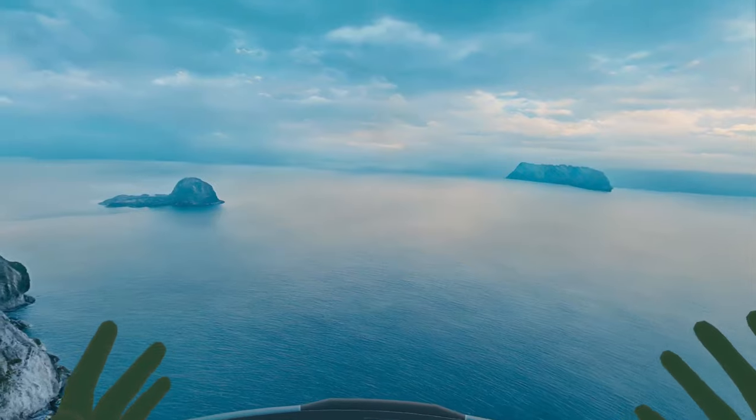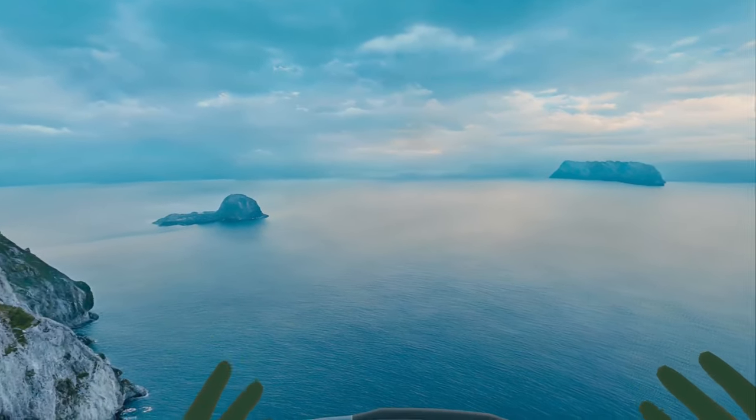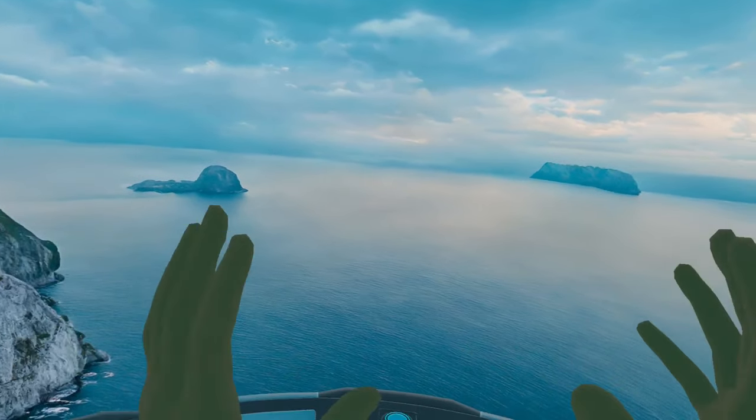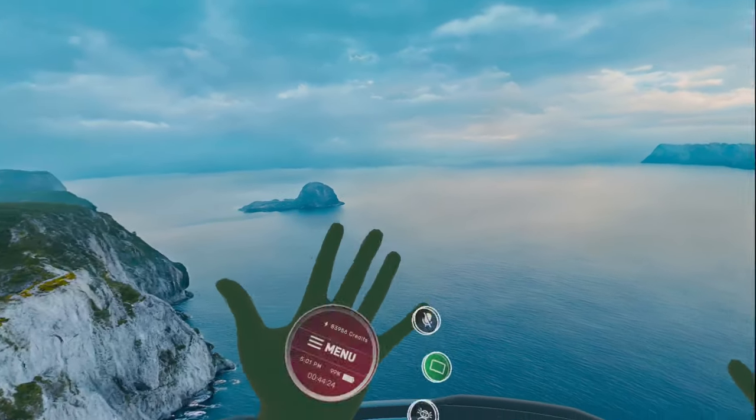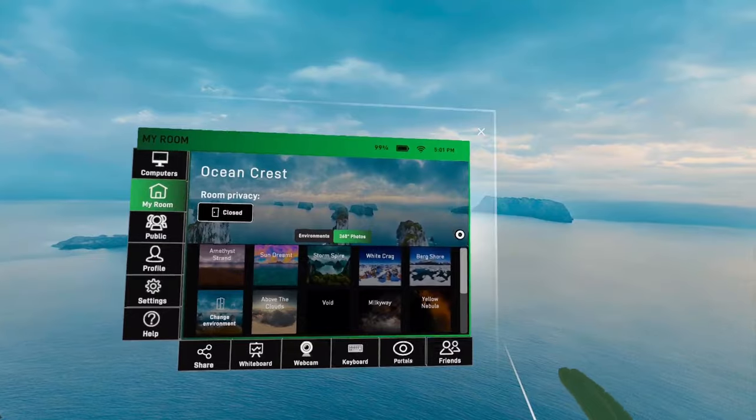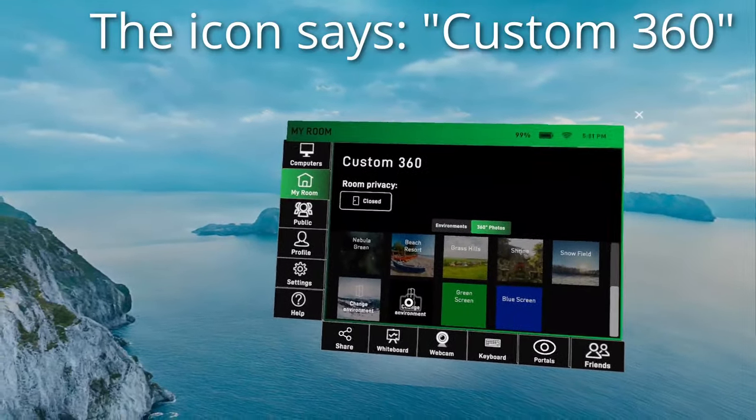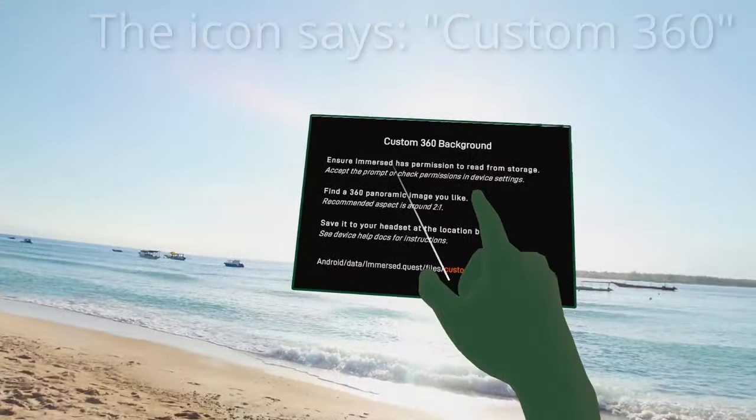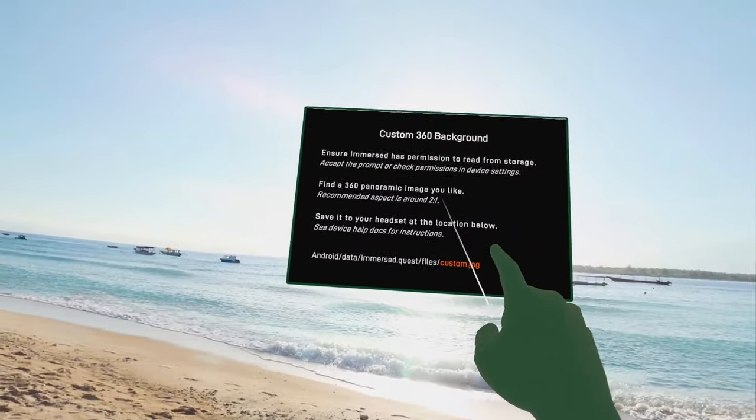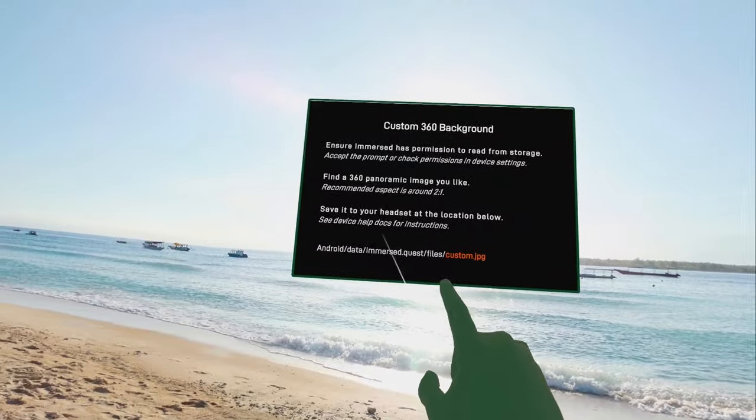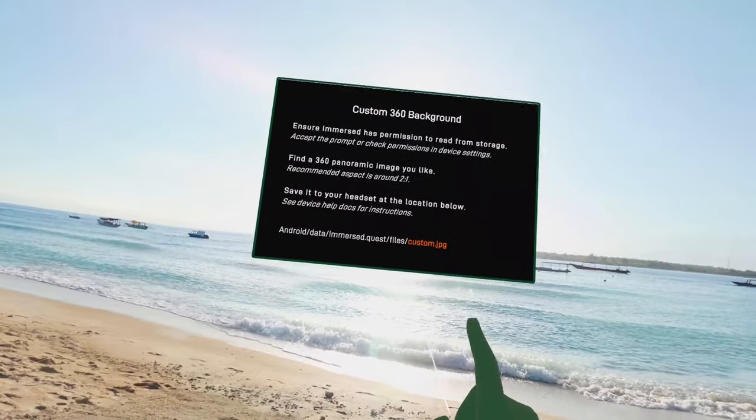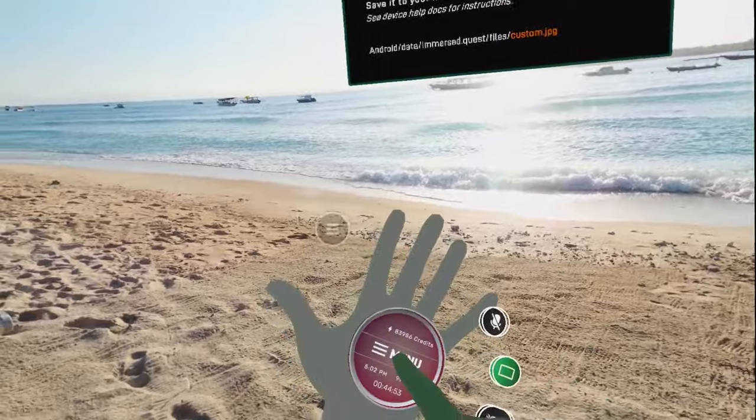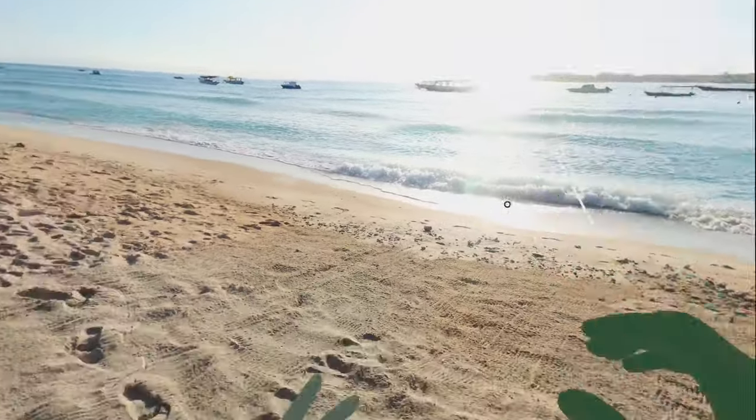Okay, so those environments are amazing. But what if you want a different 360 degree photo? Immersed allows you to bring your own custom photo into this environment. Let's take a look and see how that's done. First, you go to the menu and then you scroll down to change environment. I need to make sure that Immersed has permission to read from storage, find a photo I like, and save it to the headset at android.data.immersed.quest.files. And it needs to be named custom JPEG.